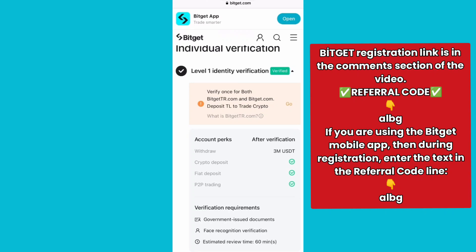You will receive a confirmation notification of successful KYC through the email you registered. That's all you need to complete the account verification process on BitGet. When the screen displays congratulations on completing the identity verification process, you have succeeded.